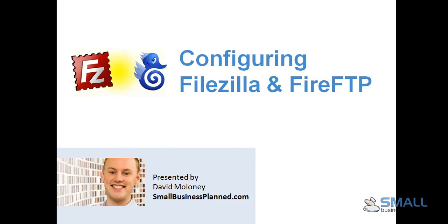Hi, this is David Maloney from Small Business Plant. Today I'm going to show you how to configure FileZilla and Fire FTP, which is a plugin for Firefox.